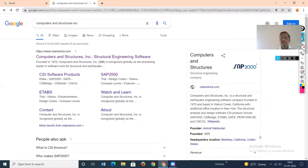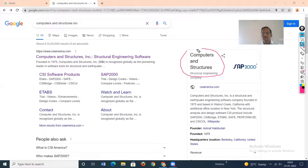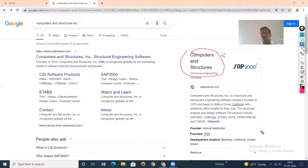CSI — Computers and Structures Inc. — is a company located in California, America. The company was started in the year 1975 and they have developed different softwares. Initially they developed SAP 2000.